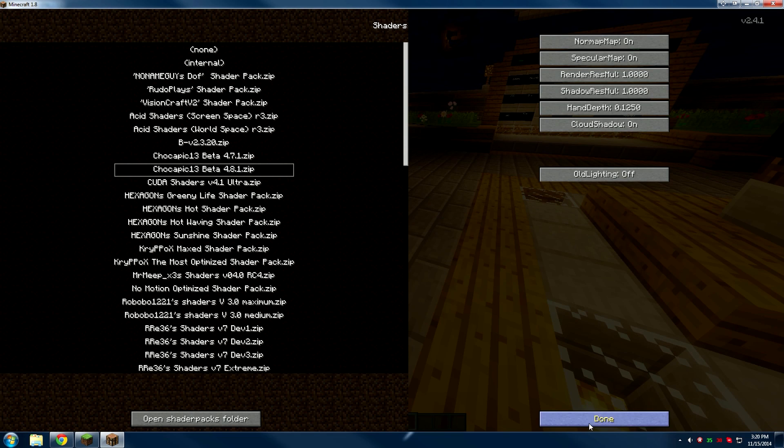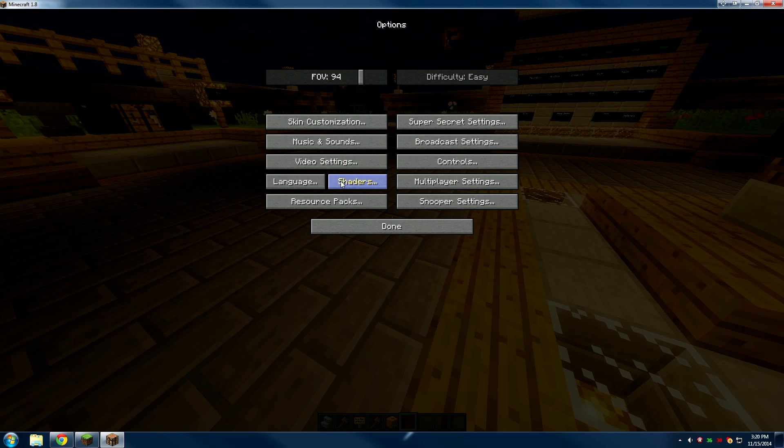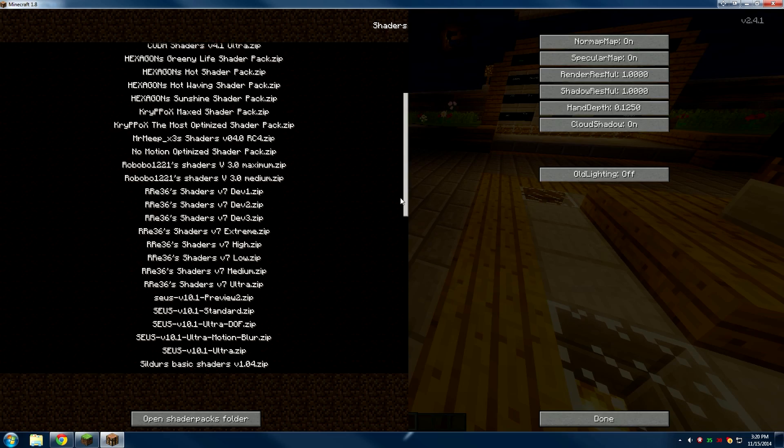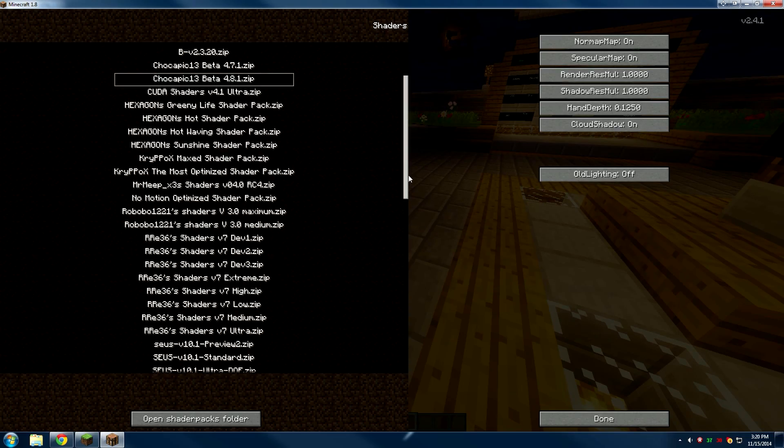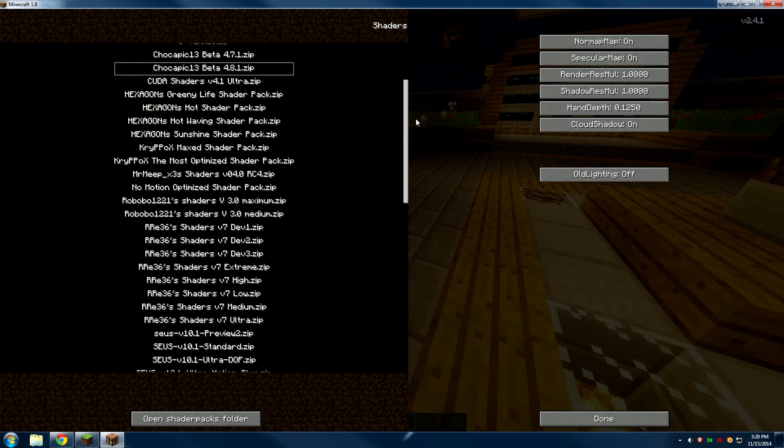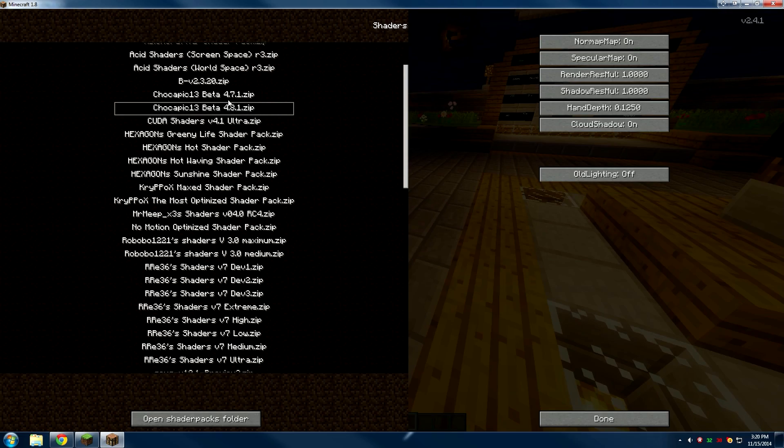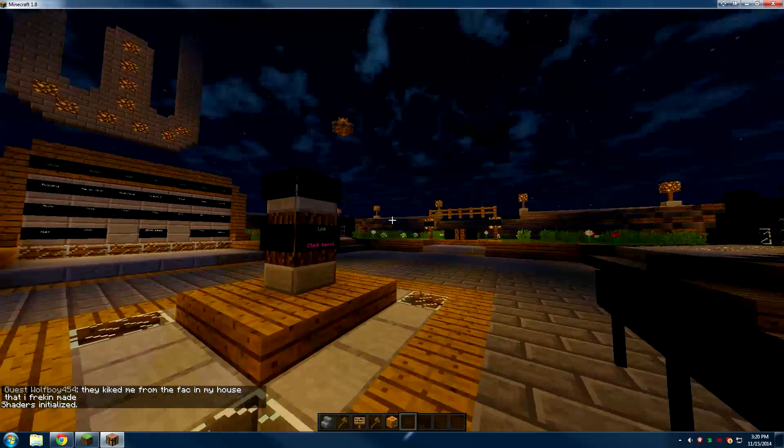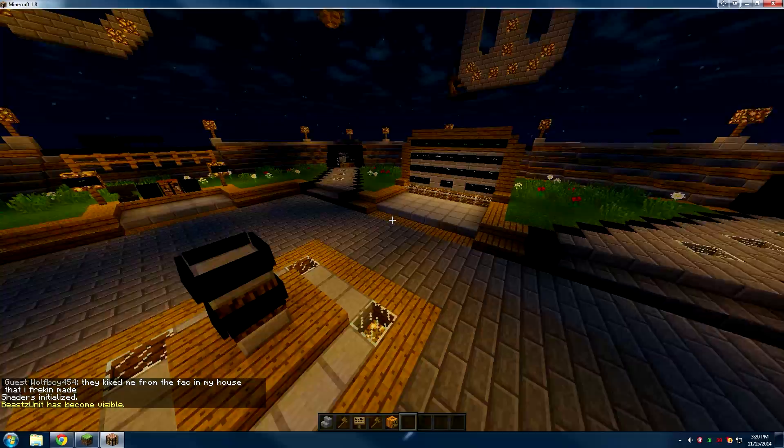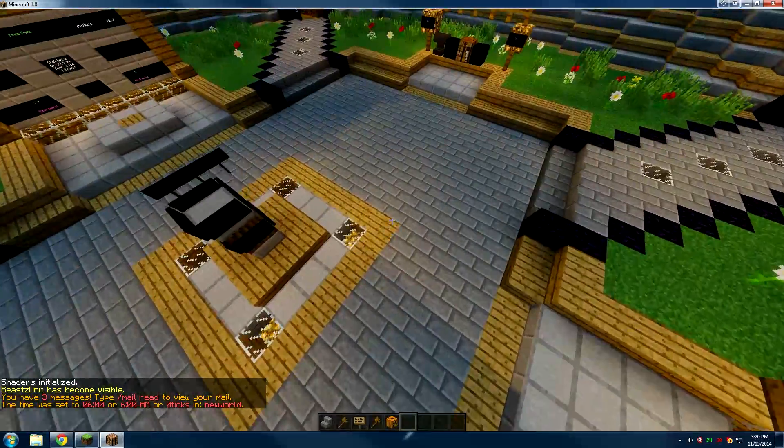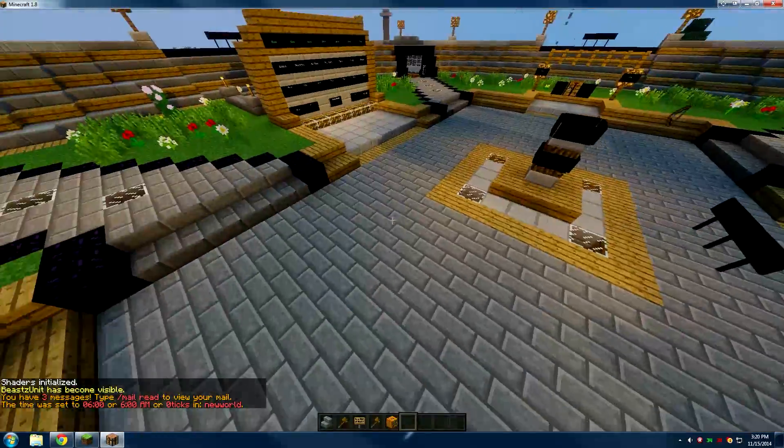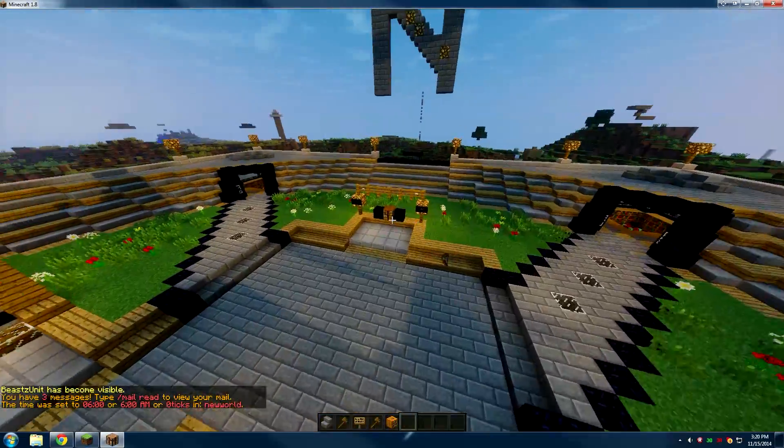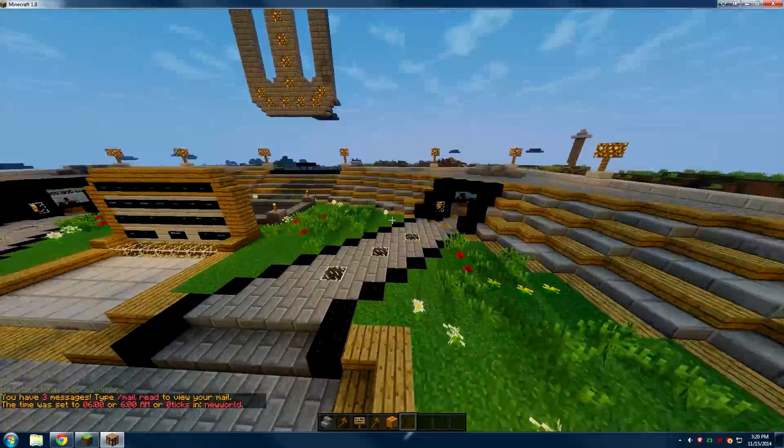The shaders button should be there if you followed this video exactly. Click it and it should show all of the shader packs. Just choose any of the shader packs, and as you can see, this is shaders. Let me make it day - you can see I have lighting effects and all that stuff, all the good stuff that shaders brings.